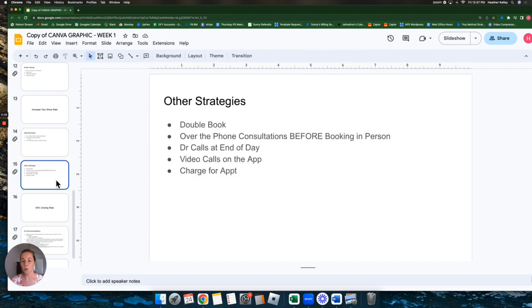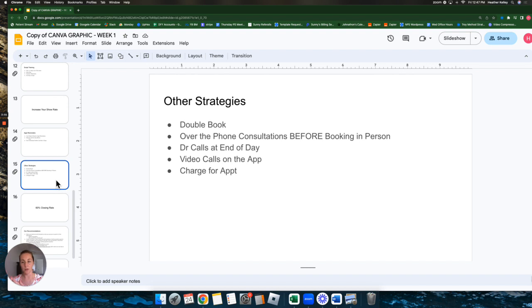The rest of these strategies are, you can kind of add them in as you need. If you feel like those first strategies just aren't enough, you aren't getting that 50%, then here's a couple other things you can do.